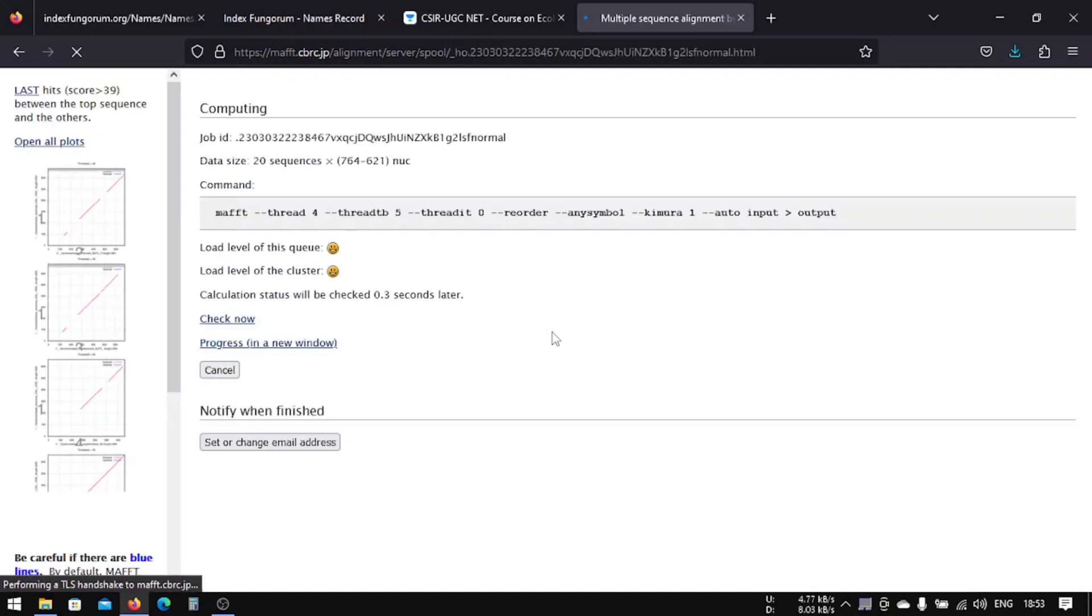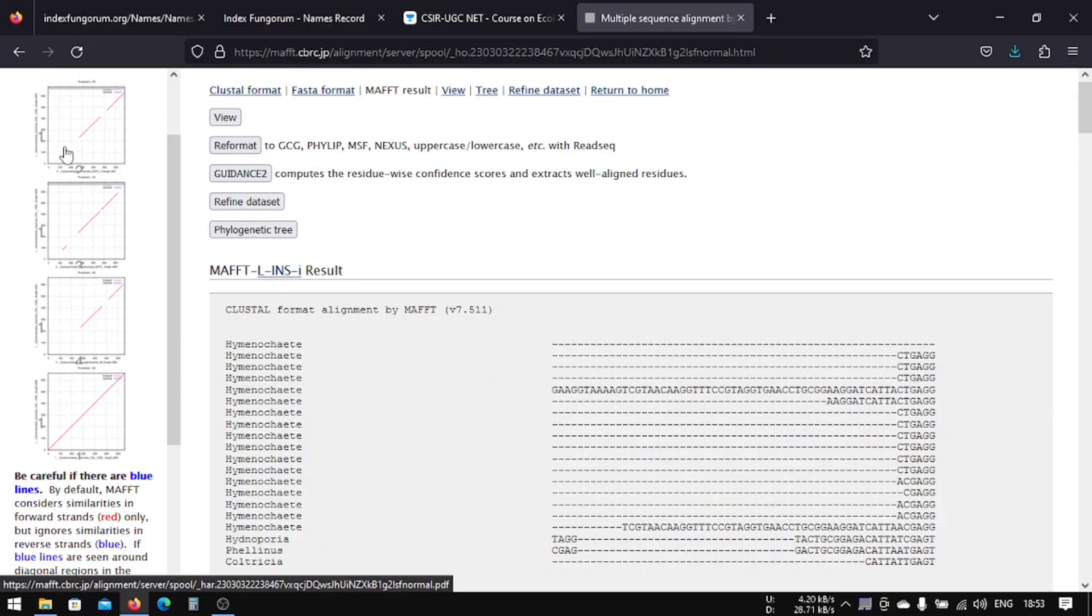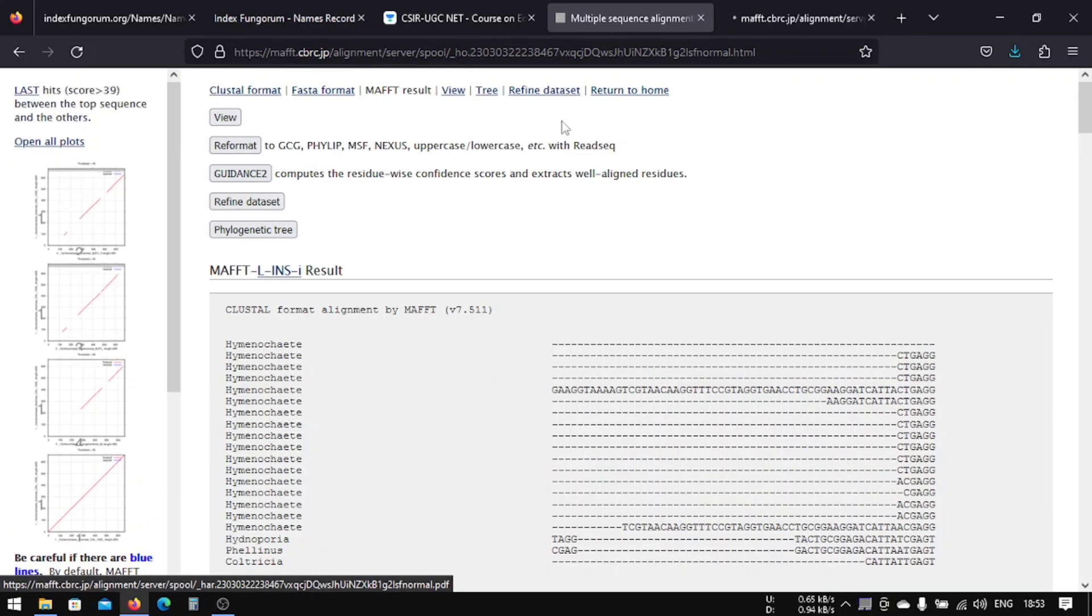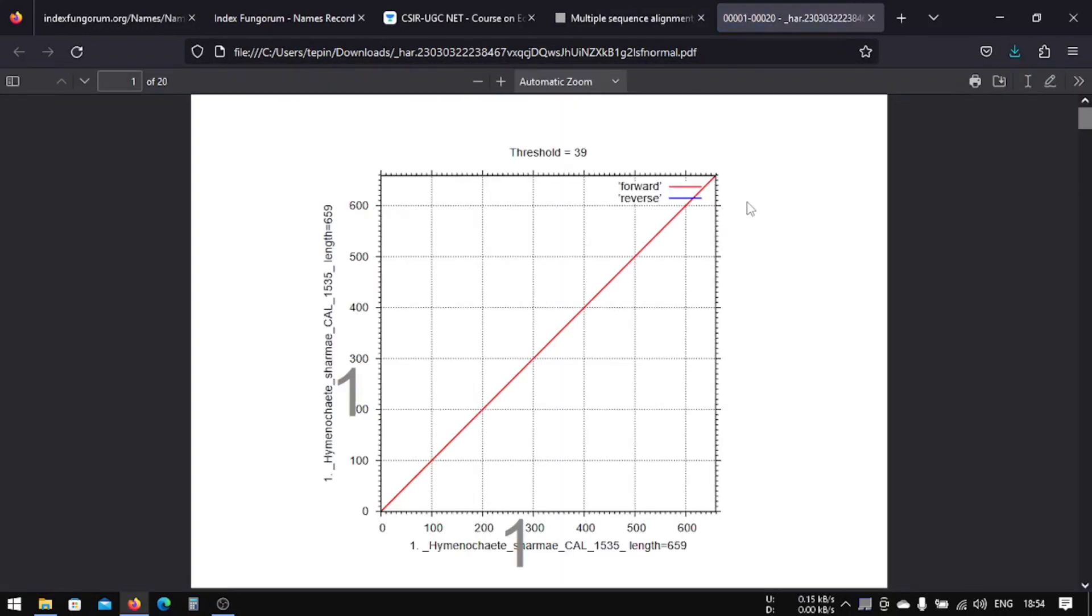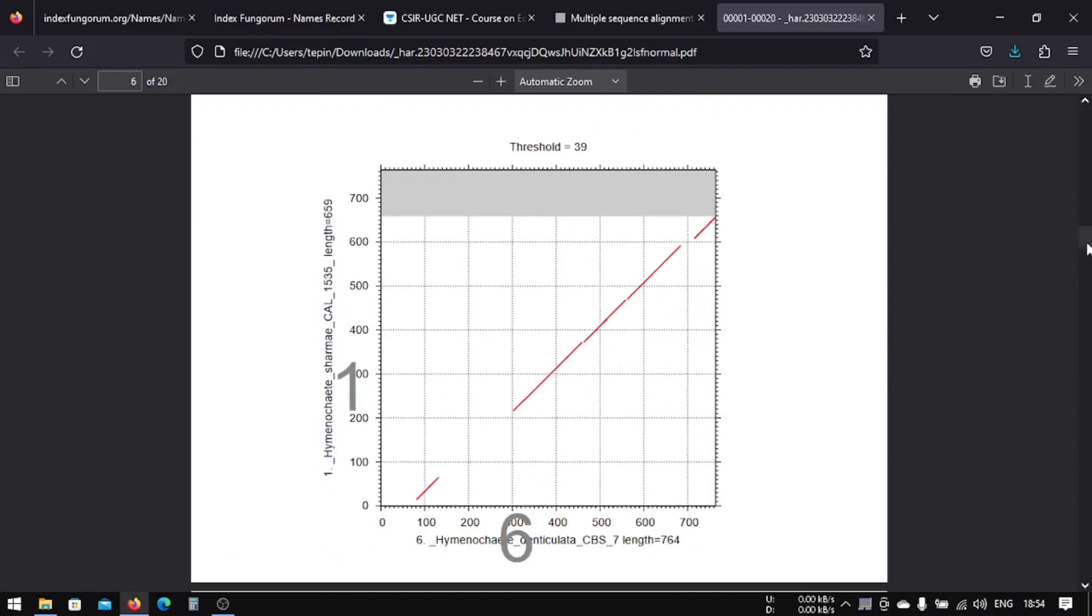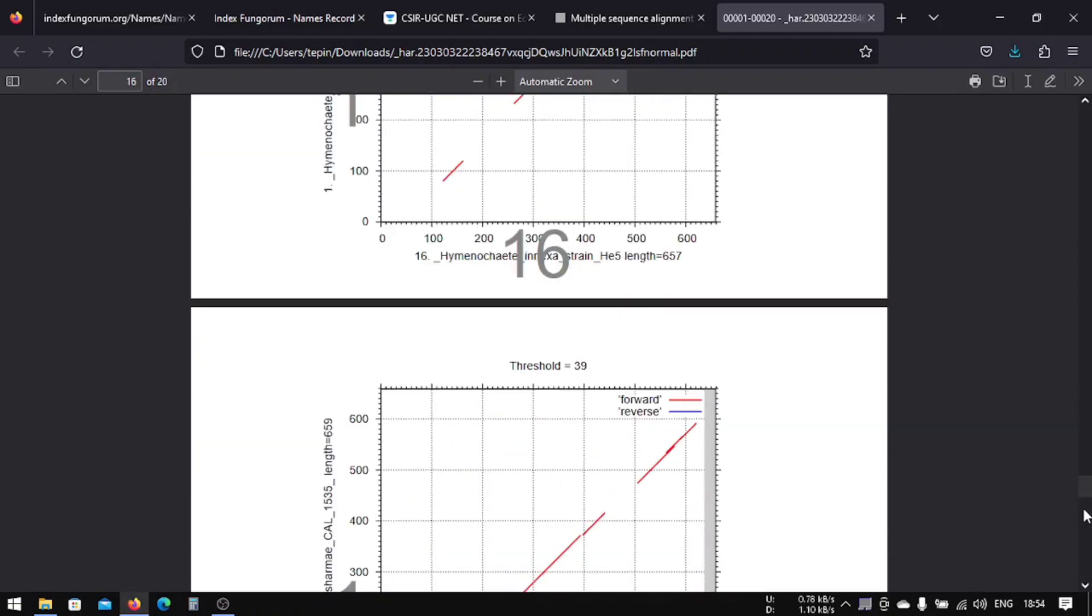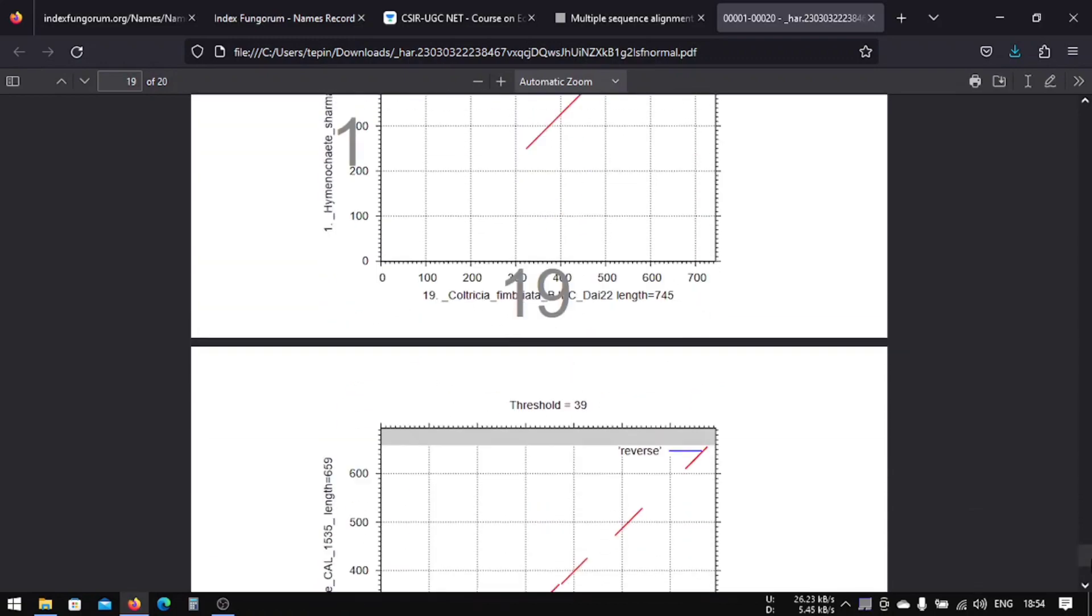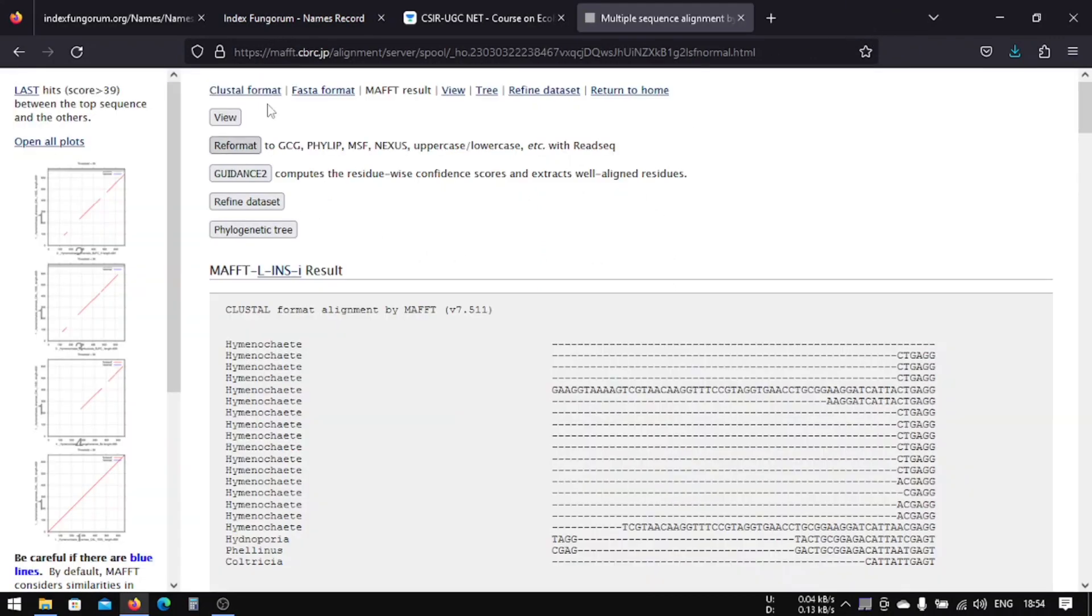So the use of this MAFFT is that it can tell you if your sequence is reversed or not. For example, sometimes when you get newly sequenced DNA, you might get reversed and forward, forward and reverse directions. So this can tell you if your sequence is in forward direction or reverse direction. So you can see that most of the sequences are in forward direction. Okay, so we don't have to change anything. If we have reverse direction, then we have to change the sequence using BioEdit. So we don't have any reverse sequences, so we'll just close it.